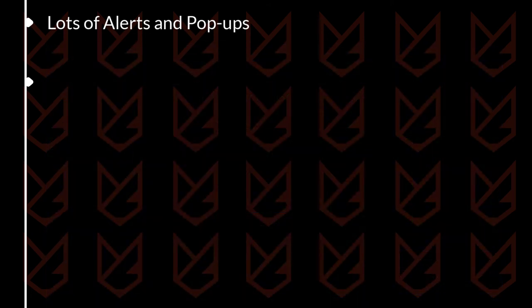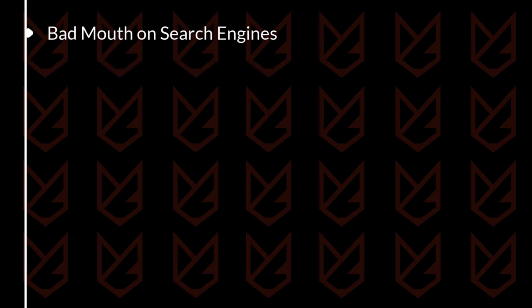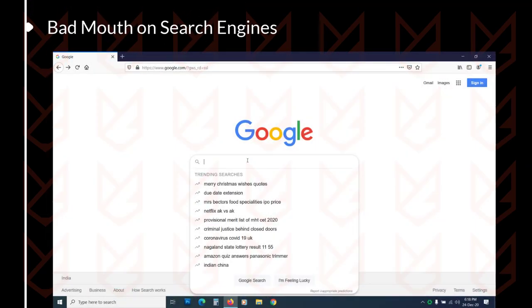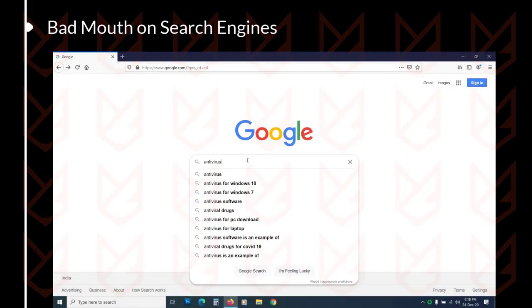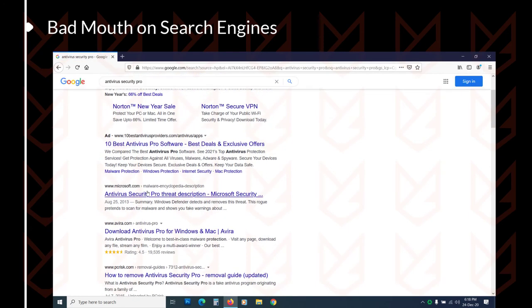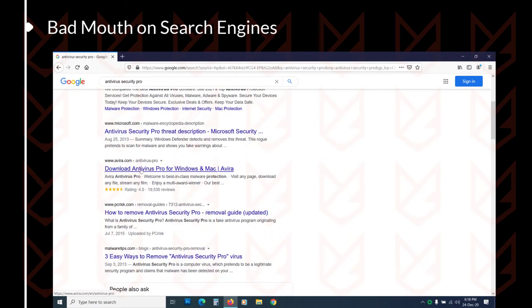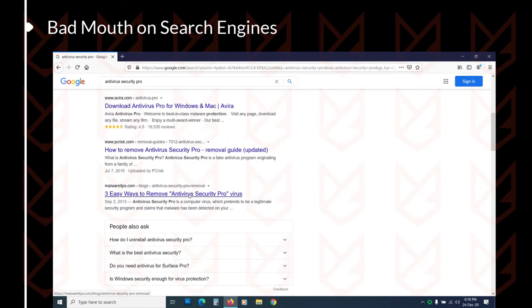Sign 5: Bad mouth on search engines. To identify a fake antivirus, you could search its name on the search engines. You will see a lot of bad reviews and complaints from other users. However, the genuine antivirus search result will display its official website and fair reviews.